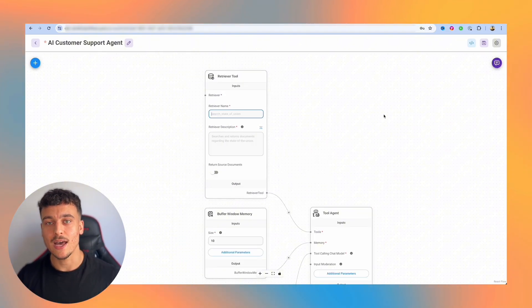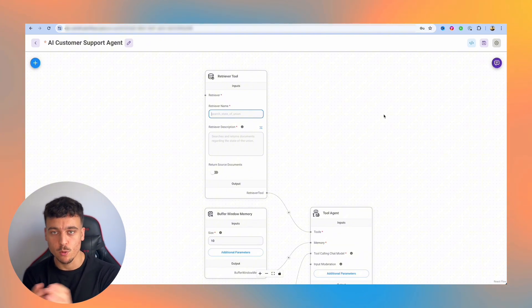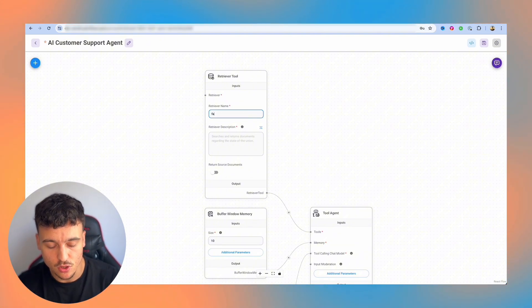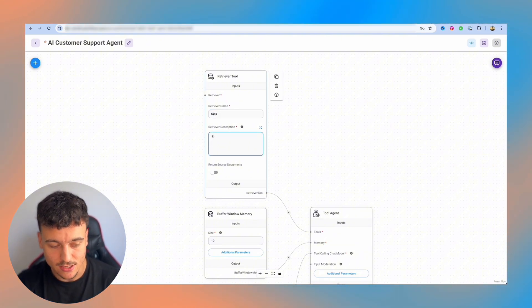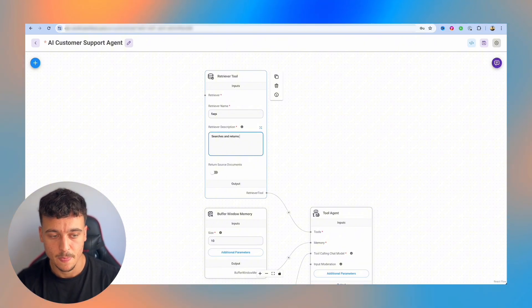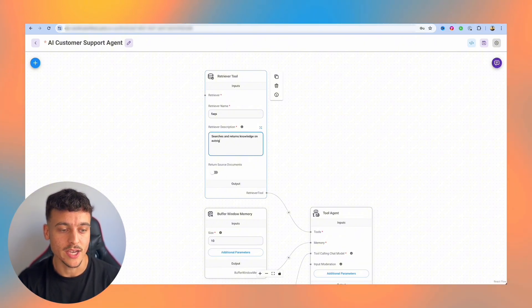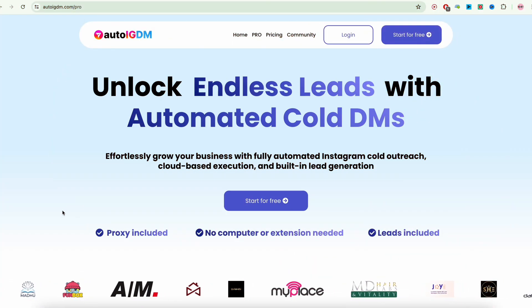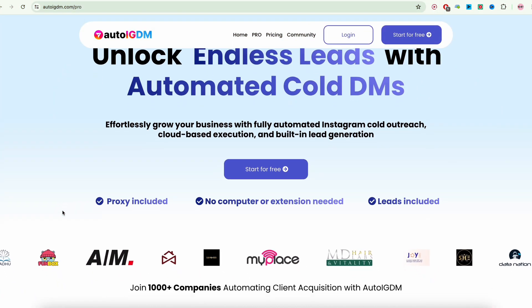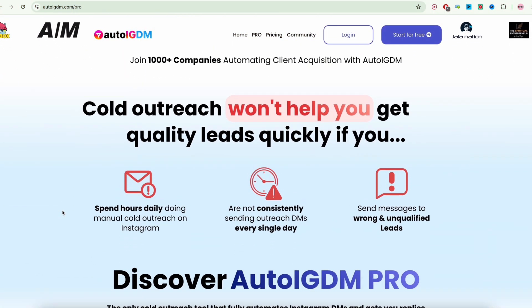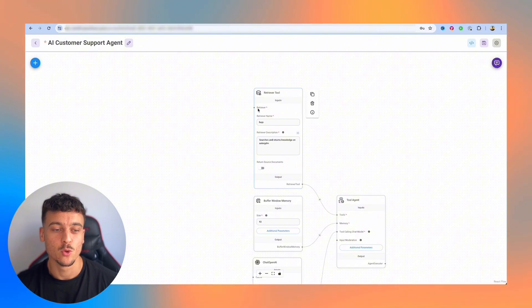Now, the retriever tool is going to allow us to retrieve documents, which we want to give to the AI as a knowledge base. Now, I'm just going to call this FAQs. And we're going to say searches and returns knowledge on AutoIGDM, which is our software company. So I'm going to use this as a demo for building out the customer support agent.